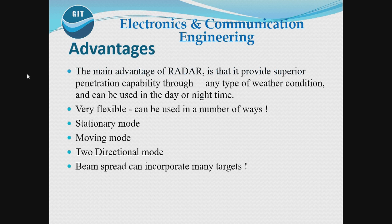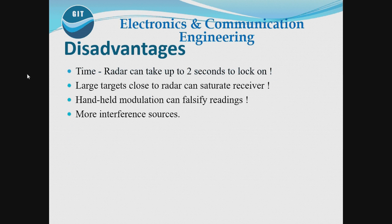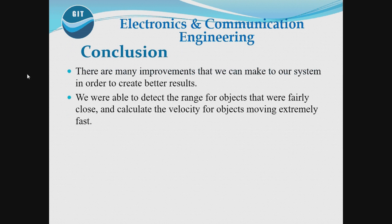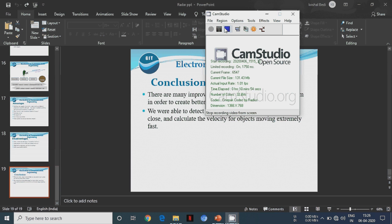By this we can measure the height, altitude also. There are different types of Radar available. First, according to classification, we use primary and secondary. We normally use primary radar, in which there are two types: continuous wave and pulse radar.